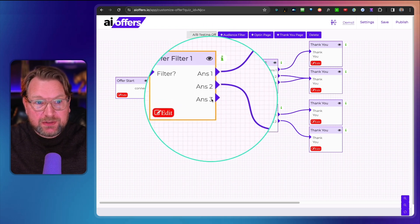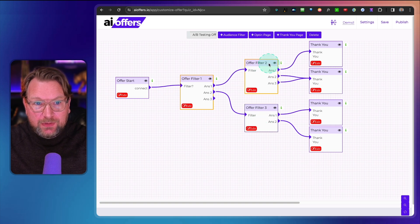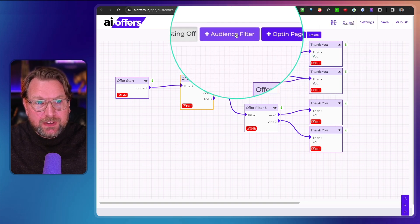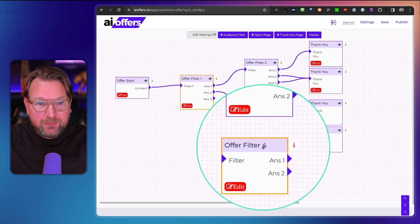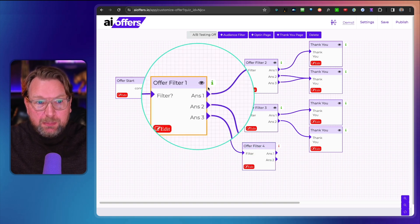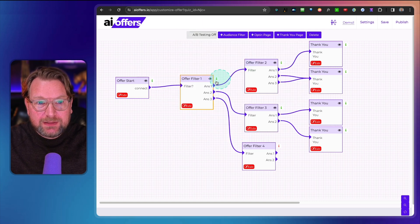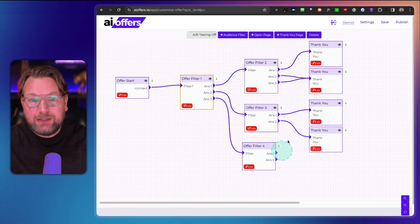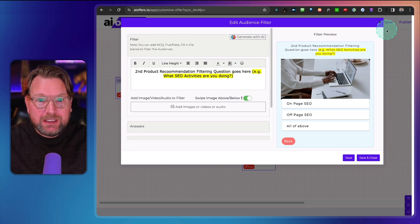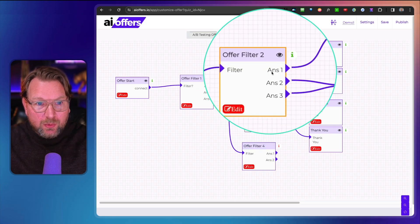You'll notice there's a third answer now — we had two but added a third. There are offer filters at the top: audience filter, opt-in page, and thank you page. When you click the plus button, a new offer filter is added. You can connect answer dots to specific pages — so if someone answers option three, they go to offer filter four. Depending on which answer they give, they're redirected to a specific offer: answer one goes to offer one, no SEO goes to offer two, a little SEO goes to offer three.